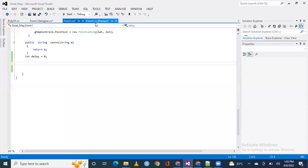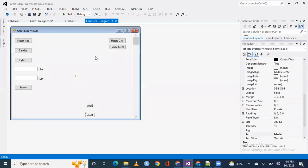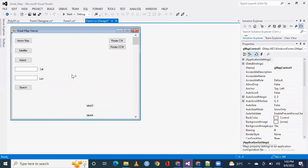So, what do we want to do? What's our objective? Our objective is that if we move the mouse to GMA control, it will show latitude and longitude. So, let's think that we will work on the mouse move event.